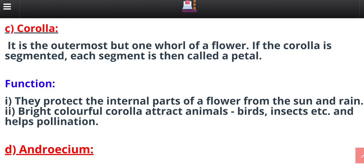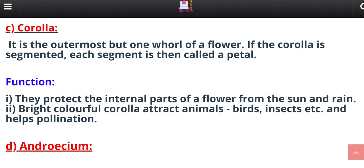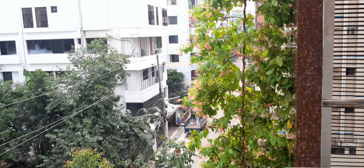Petals, also called corolla, are modified leaves forming the conspicuous part of a flower. They are usually brightly colored for insect-pollinated flowers. The main function of petals is that their bright color attracts insects for pollination.